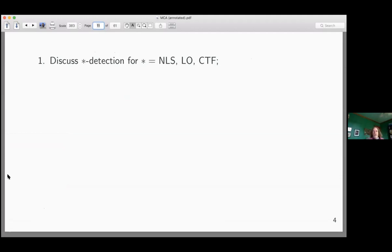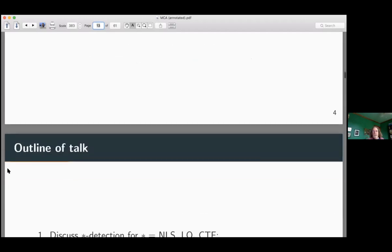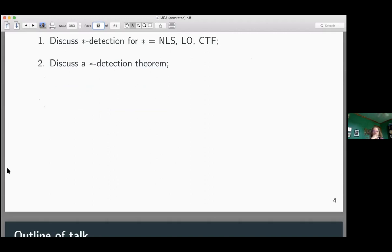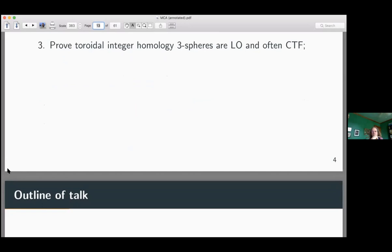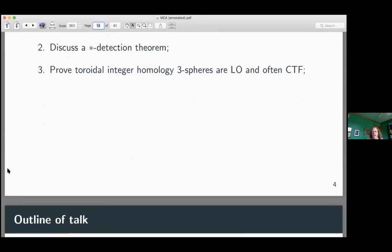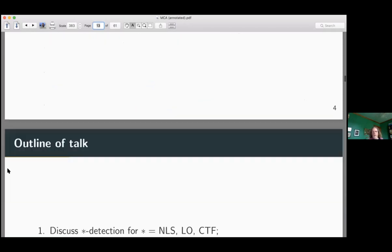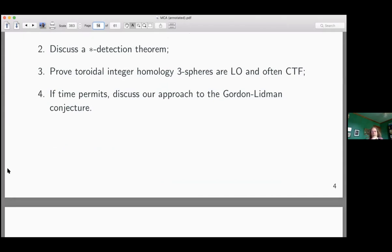I will discuss star detection in each of the three cases, at least give you a flavor of what star detection of a slope means. Then I'll discuss a star detection theorem — if you want to apply star detection, it's good to know a priori what slopes are guaranteed to be star detected. I'll use the star detection theorem together with the star gluing theorem to prove that toroidal integer homology three-spheres are LO, and under certain fibering conditions, CTF. Finally, if time permits, I'll discuss our approach to the Gordon-Lidman conjecture on branched covers of satellite prime satellite knots.